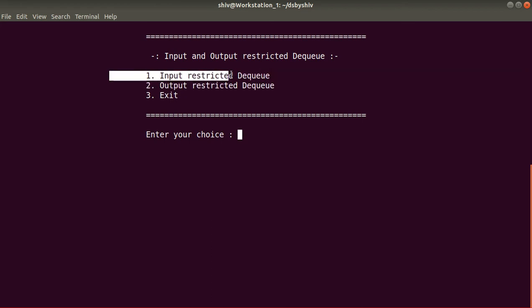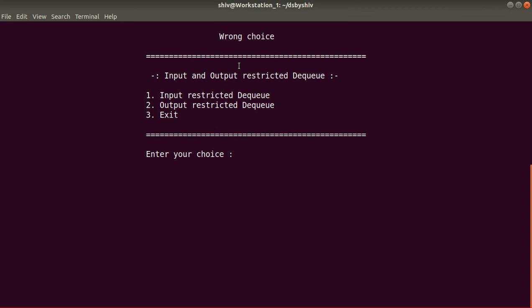That covers the DQ — both input restricted and output restricted types. If you enter any value other than 1, 2, or 3 in the main menu, it shows 'wrong choice'. I hope you got the idea of what DQ is and how it works, and the functionality of input restricted and output restricted DQ. Do practice — thank you so much, bye bye.